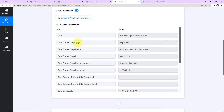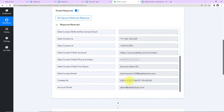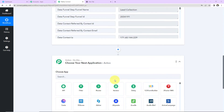The data funnel step type is squeeze, the name is Collect Leads for Business, this is the step ID. We have the funnel name, funnel ID, contact ID, field surname (basically the website), then the phone number, complete name, email address, date and time of creation, and account email. Once I have received this information, my objective is to send a WhatsApp message to the lead that we have just received.